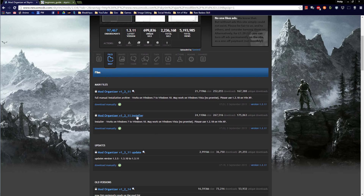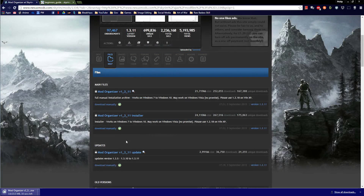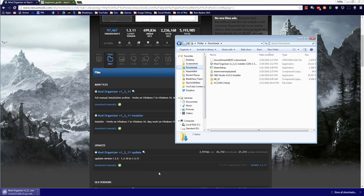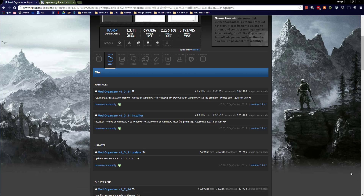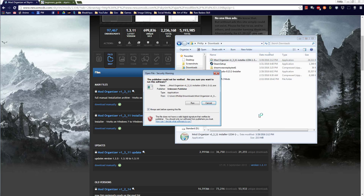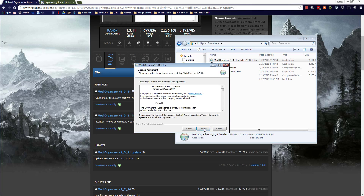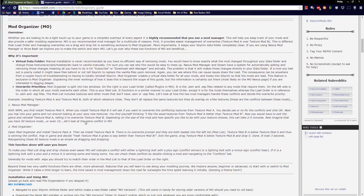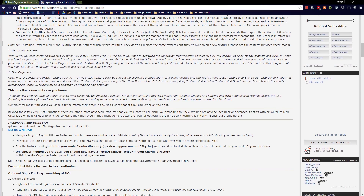Mod Organizer is the first thing the guide wants you to download and install. I'm already at Mod Organizer by Tannin — it's a Skyrim utilities download from Nexus Mods. I've downloaded Mod Organizer version 1.3.11. It's a 23.5 megabyte download. You just click through everything. I tell it to handle Nexus links and create a start menu shortcut so that once you download from Nexus, things will be handled by the Mod Organizer.